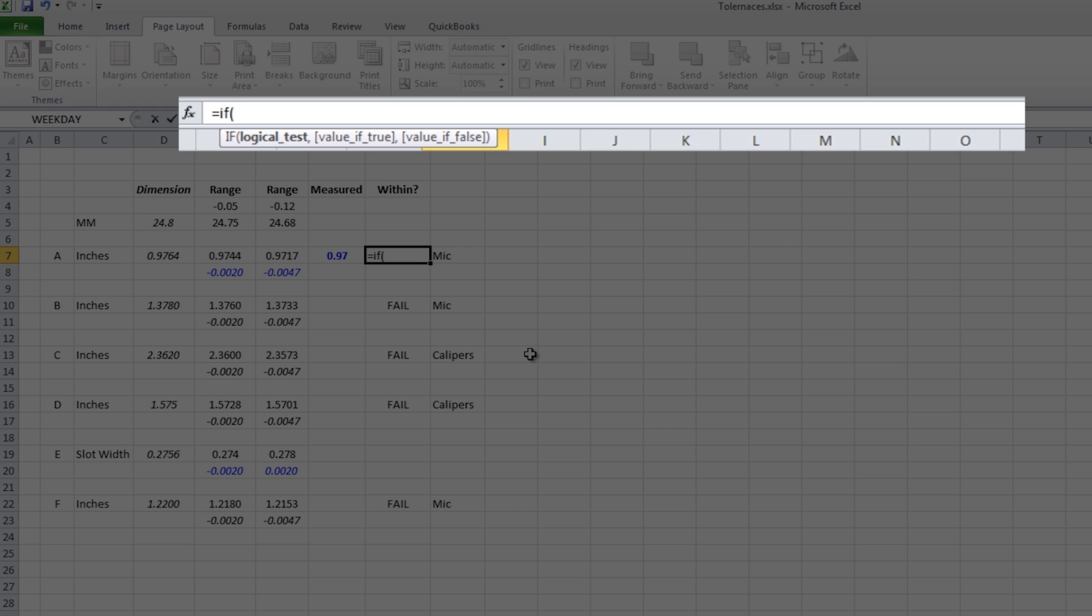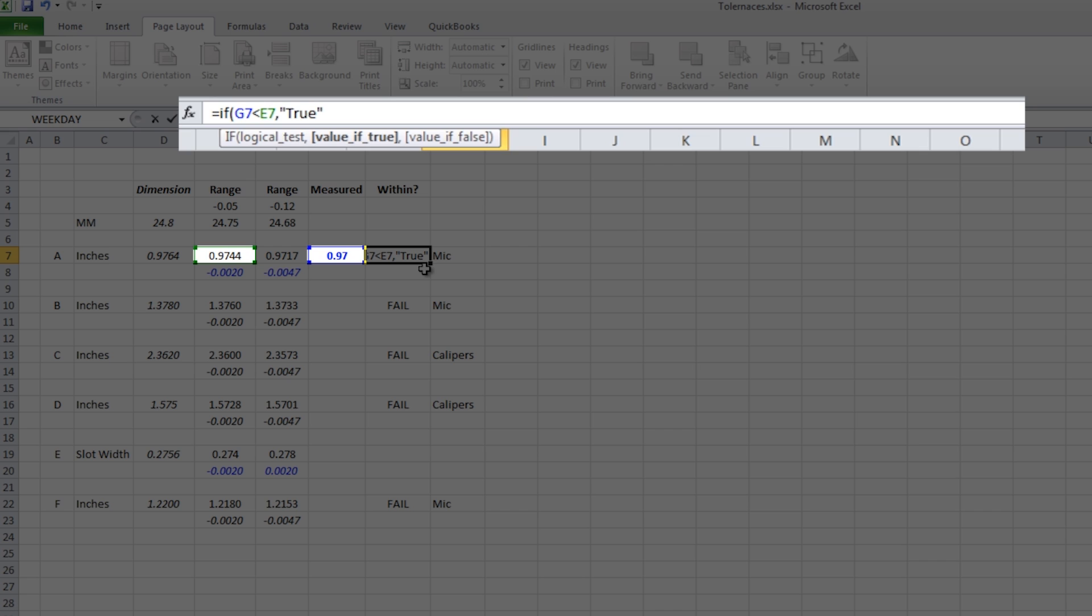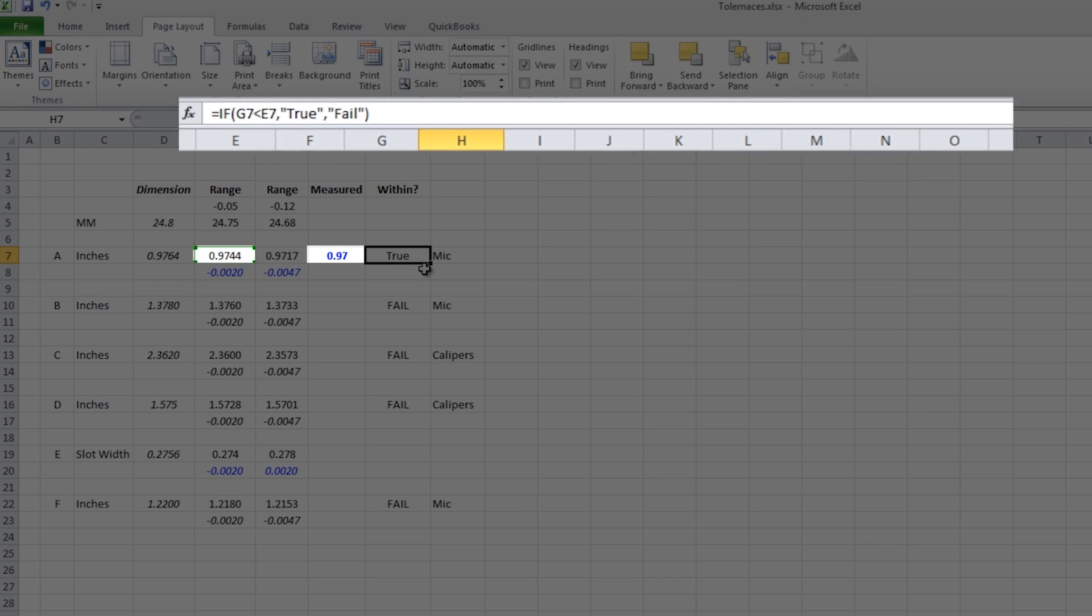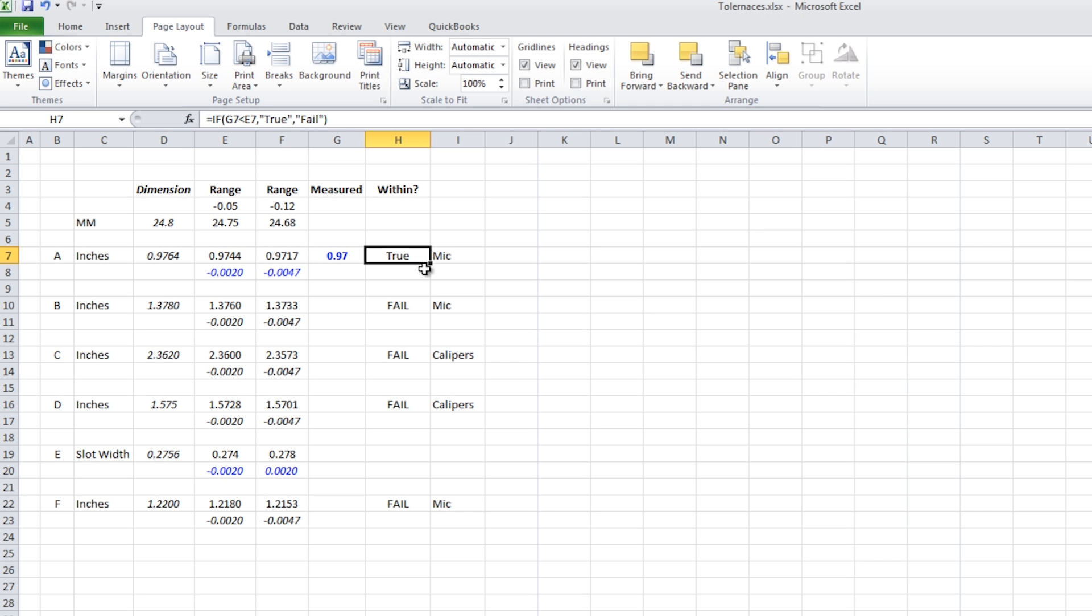Equals if. So an if statement just says, if something happens, what do you want to happen? So if the test, if this value, G7, the value where we tested it in, is less than our initial range, so that's this value here. Then say true. Now notice I had to put true in quotes. That's because Excel normally likes to work with numbers. And here I just want a text outcome. So putting it in quotes just tells Excel write or output, whatever you put in quotes. And if that's not true, we'll say fail. Now that worked, but that only gave us the low range.